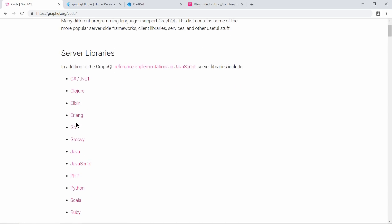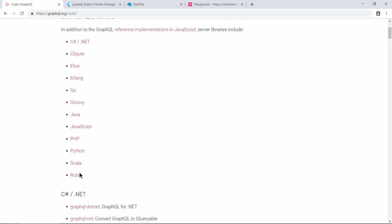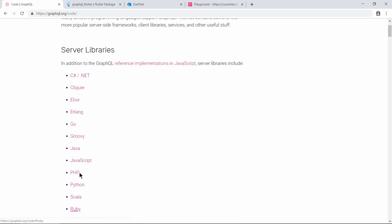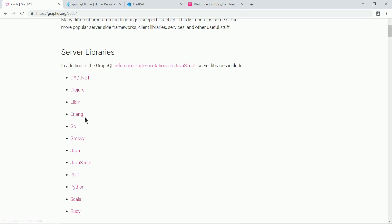This was a problem in traditional APIs - over-fetching and under-fetching - and this is solved by GraphQL. That's why we use GraphQL. Here are the server libraries which can be used to implement GraphQL on the server.